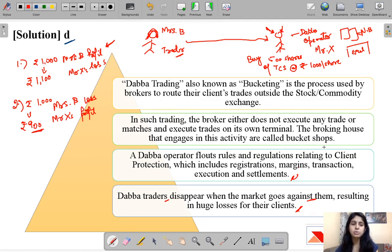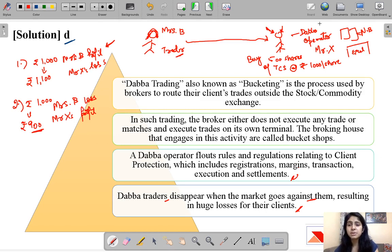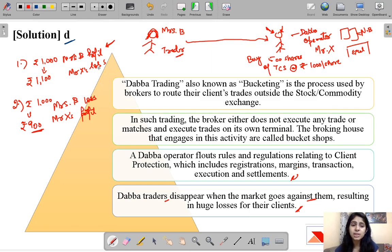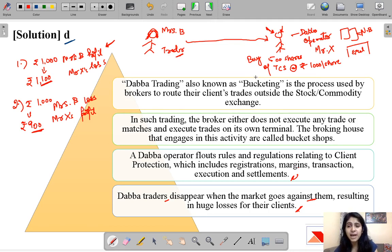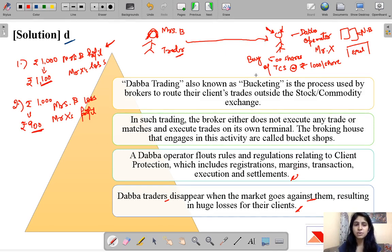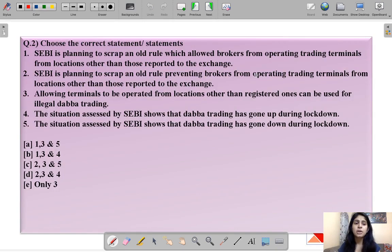This mechanism is illegal and harmful because if Mrs. B makes a lot of profit, Mr. X can run away without making any payment. He has five lakh rupees of Mrs. B and has to return five lakh fifty thousand since Mrs. B made rupees 100 profit on 500 shares, but he can run with the five lakh. Also, transactions usually take place in cash, so there is no track record.